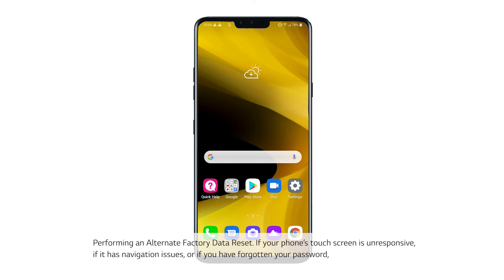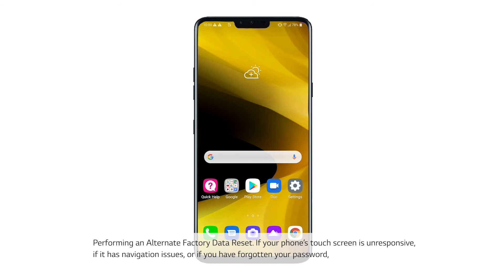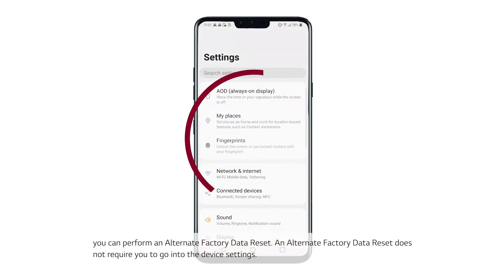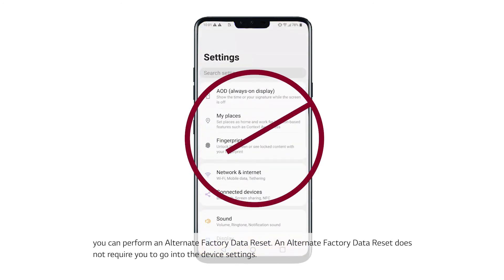Performing an alternate factory data reset: if your phone's touch screen is unresponsive, if it has navigation issues, or if you have forgotten your password, you can perform an alternate factory data reset. An alternate factory data reset does not require you to go into the device settings.